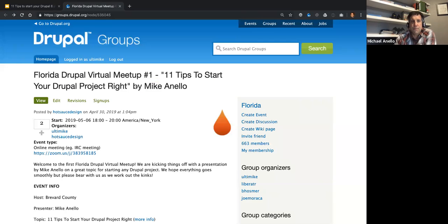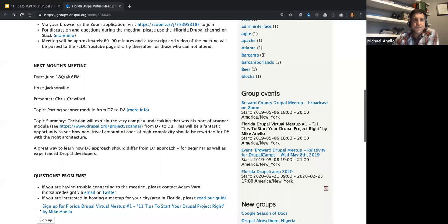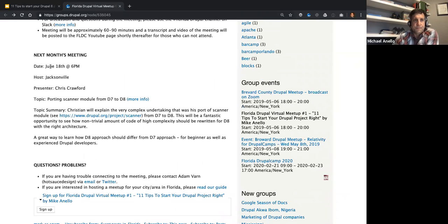In a couple of minutes I'll be talking about 11 tips to start your Drupal project right — a nice lightweight easy topic to work out the kinks of these virtual meetups. Next month's meetup is June 18, 6pm. There will be an updated Zoom link with a bit.ly so it's easy to remember. There's an in-person meetup that will be broadcast next month, June 18, 6pm in Jacksonville — Chris Crawford talking about porting the scanner module from D7 to D8.